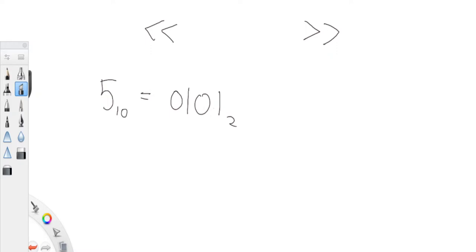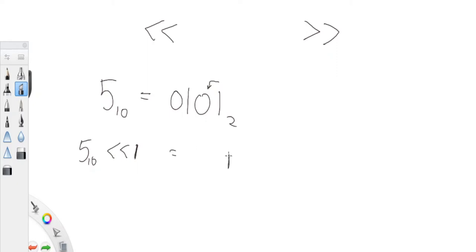Now what happens if I shift five to the left? When you shift to the left, all the bits get moved over by one. So here we have five — I'm going to shift this left by one. This bit, originally on the far right, is now going to move over by one. So it goes here, this zero goes here, and this one goes here. So now we're going to have one, zero, one, zero — everything got shifted left by one.